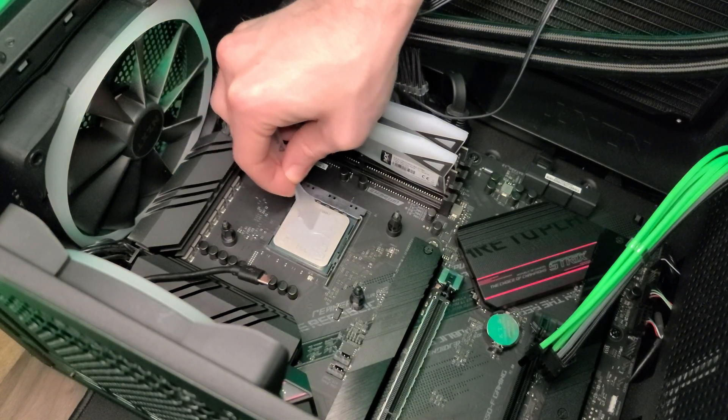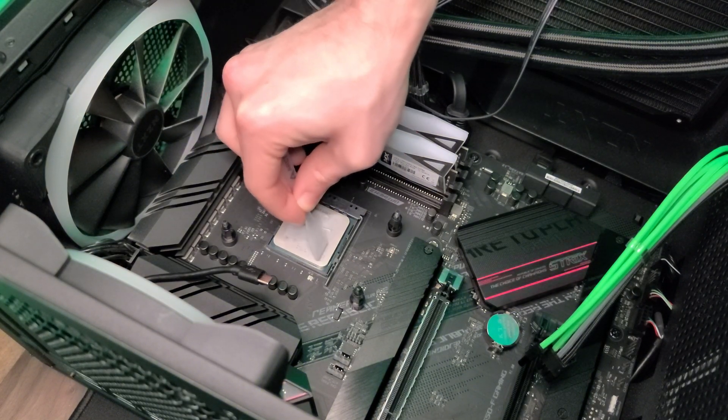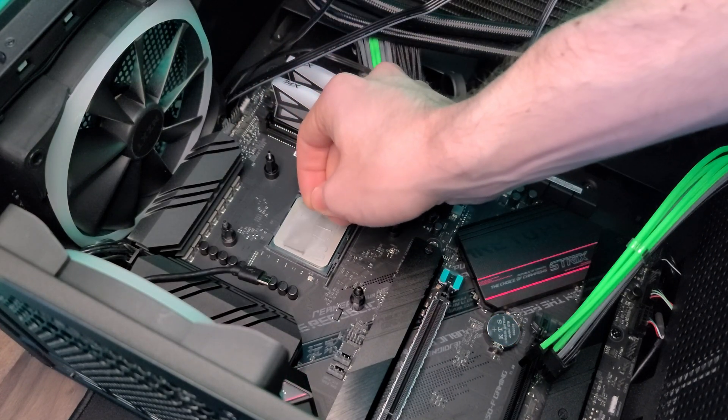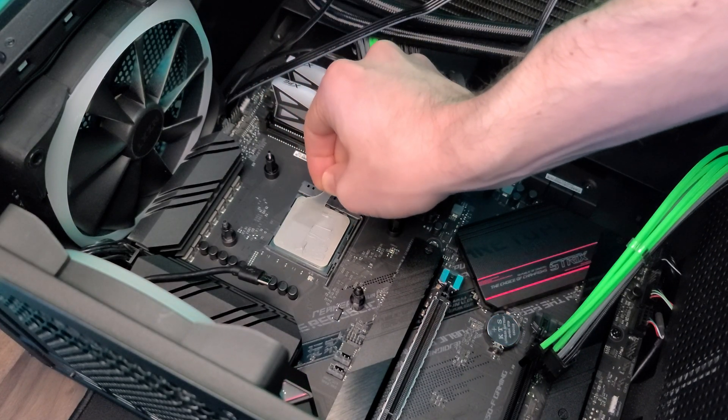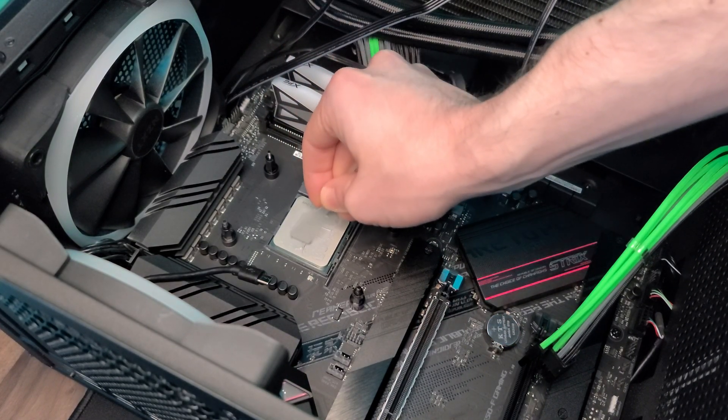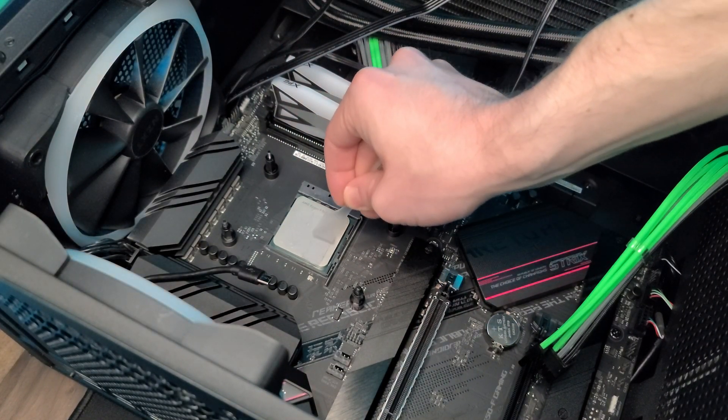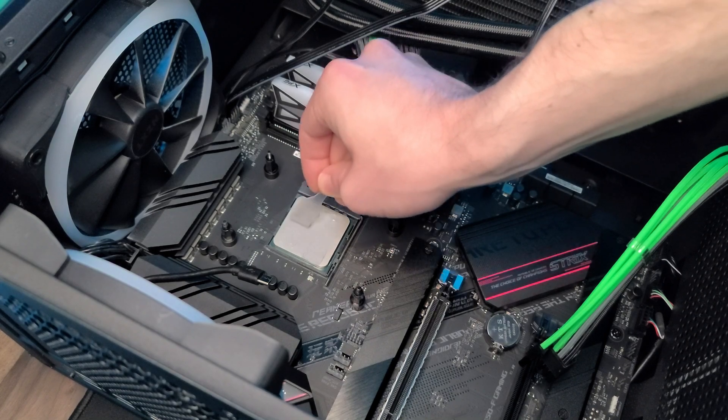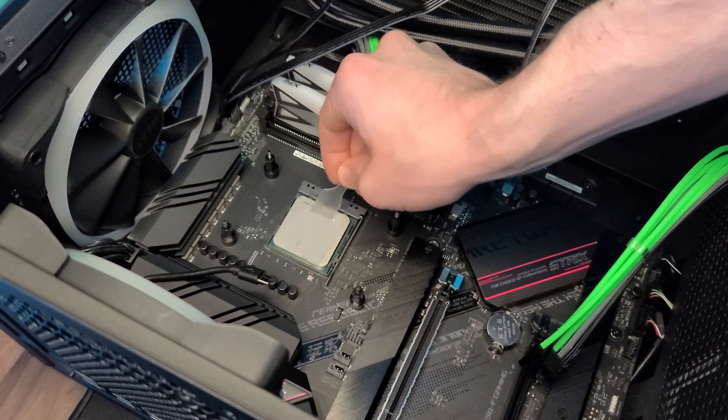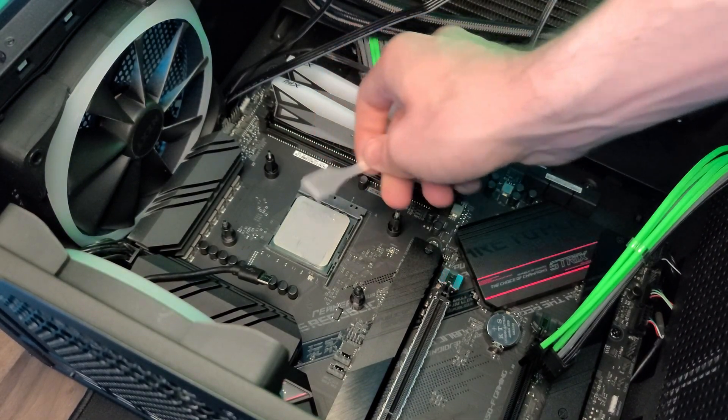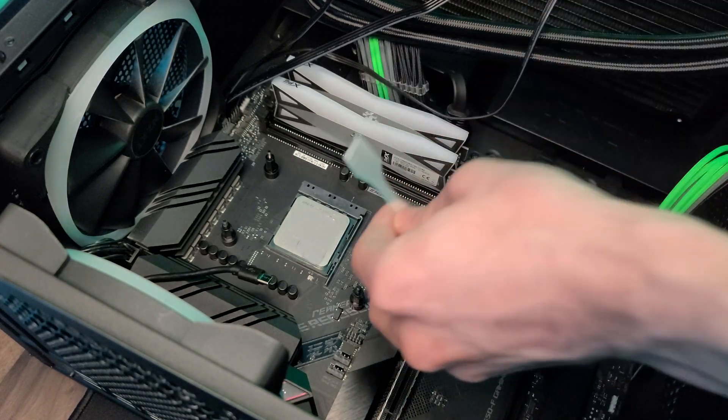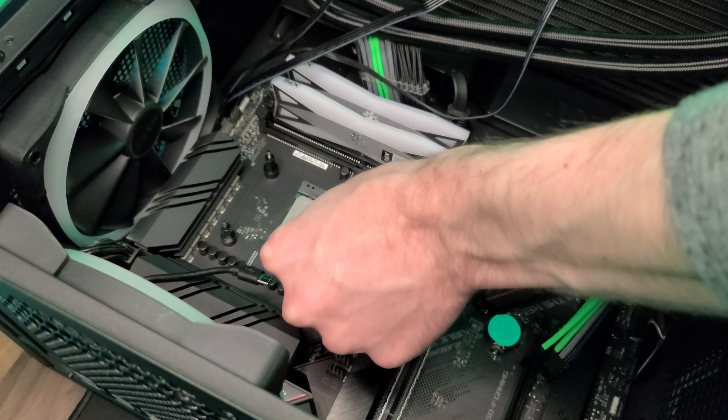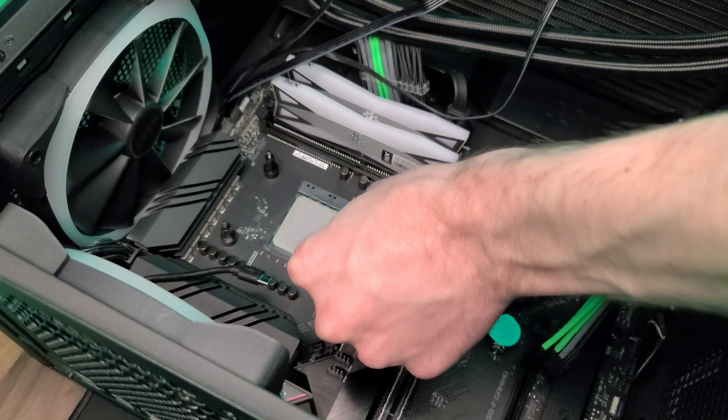Now, don't go roasting me in the comments. I was just trying to make sure I had a nice even layer across the whole CPU, so that's why it's taking me a little while. And a little bit more just for good measure.